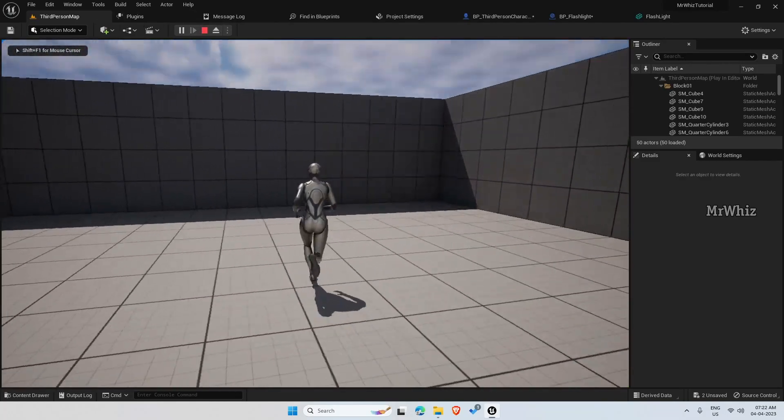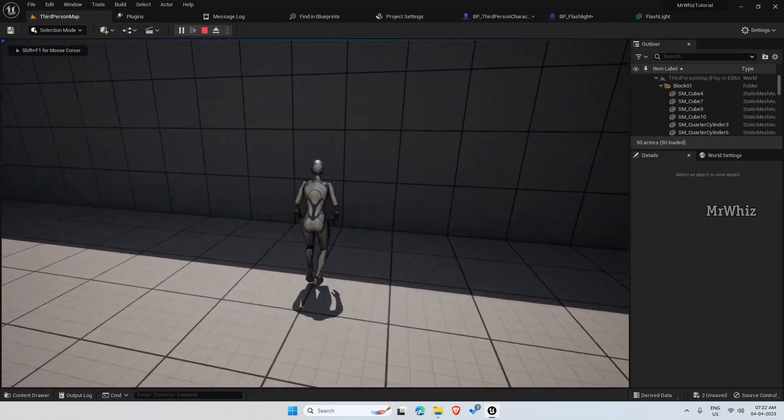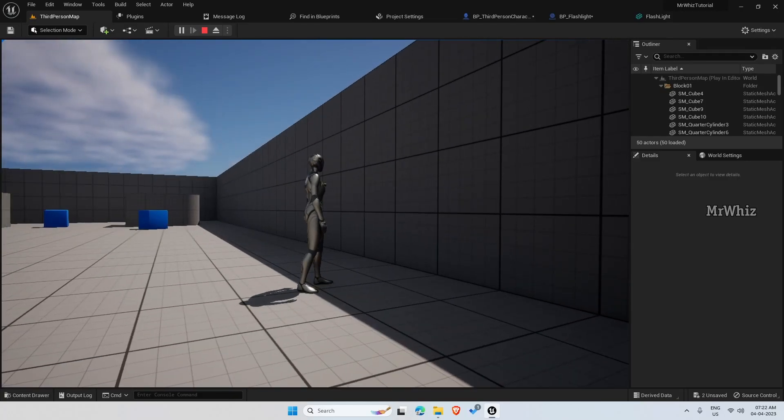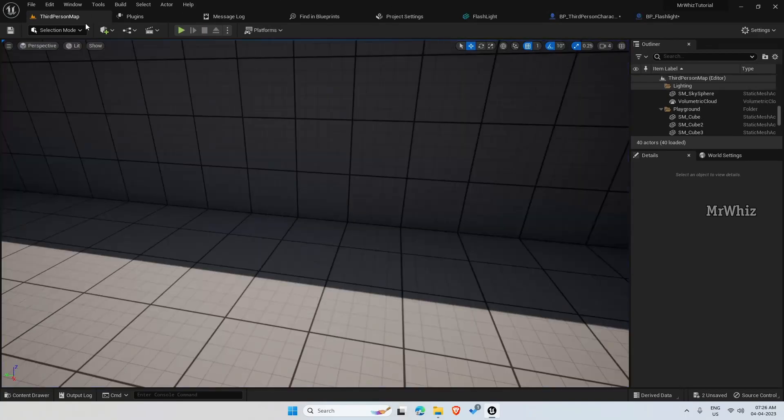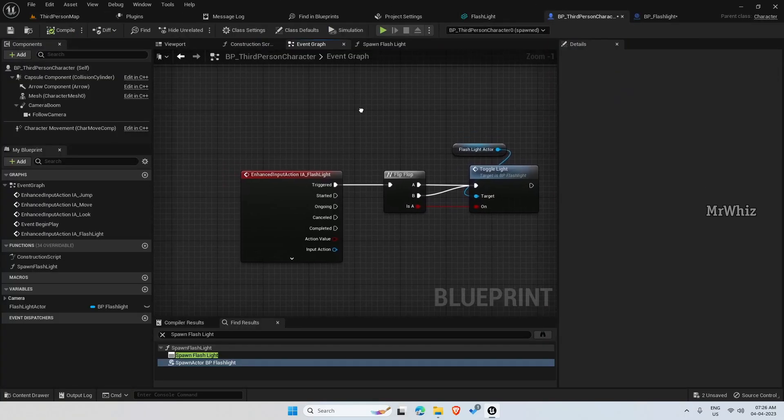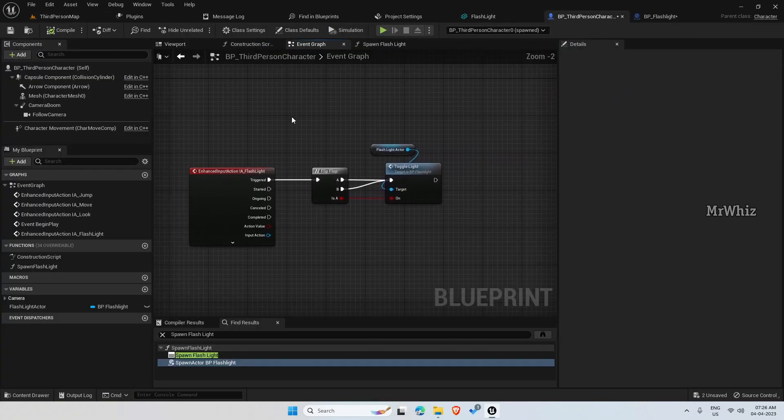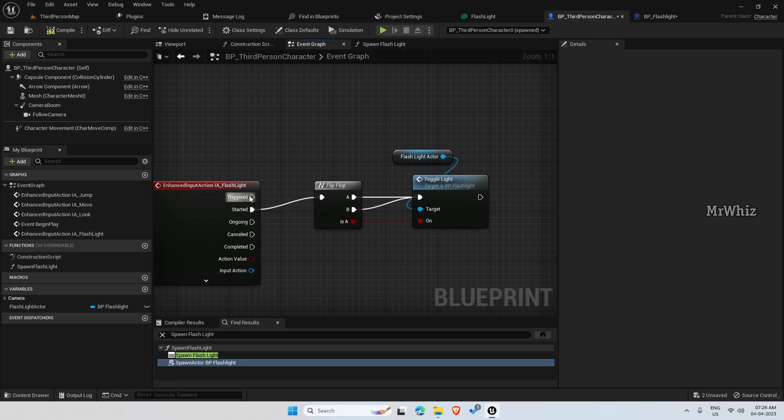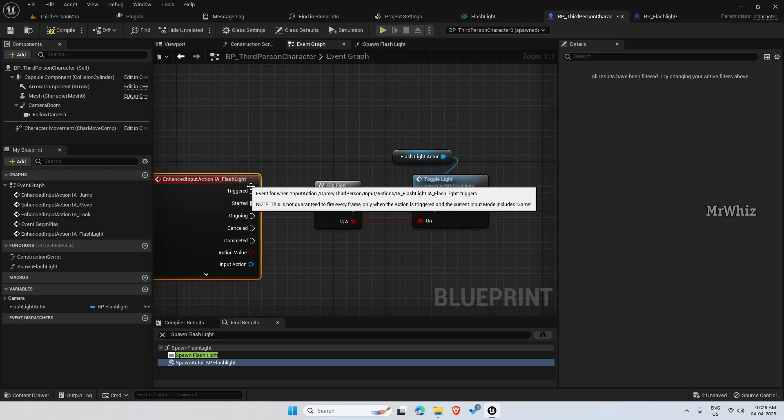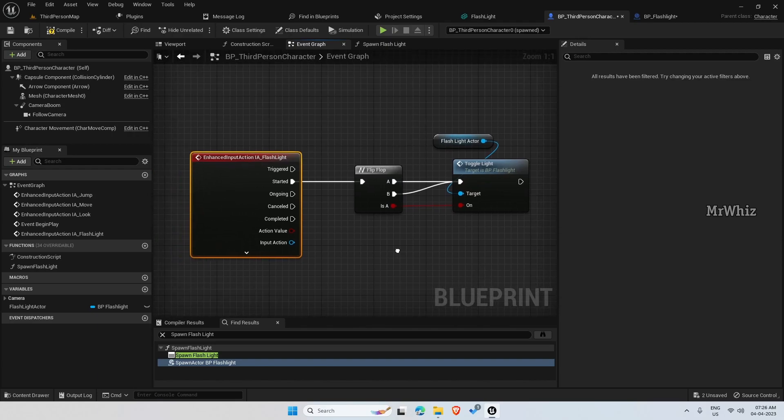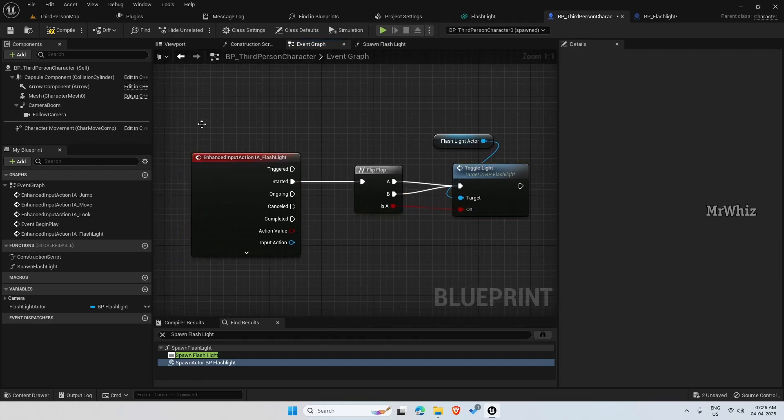Okay, now the character moves fine. We press L. So here instead of connecting it to trigger, connect it to started. And this should be fine.